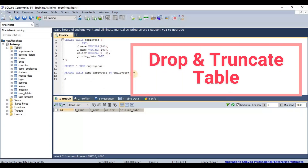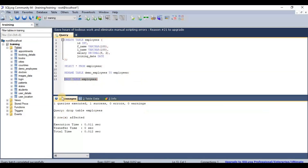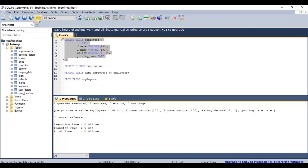Next, let's look at DROP and TRUNCATE. The syntax for dropping a table is: DROP TABLE [table name]. After executing, one query runs successfully. Refreshing the database shows the employees table is gone. I'll recreate the table and after refreshing, we can see the employees table is created again.